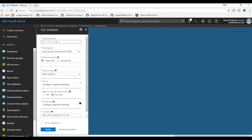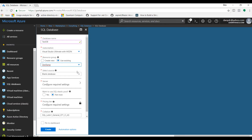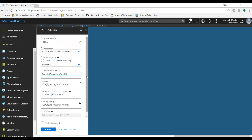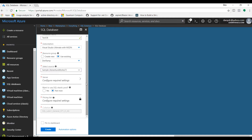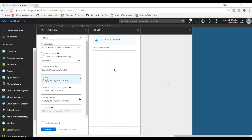First we have to choose a database name — let's call it testDB because it's a test database. The subscription is the same. In resource group, choose existing and select the dev-ramp resource group. When you select the source, you can start with a blank database, which is mostly the scenario when you build an actual application. Or there is also a sample database called AdventureWorksLT, which is good enough for our needs. The next important step is that this database also needs to be attached to a SQL server, so we need to define some settings for it.